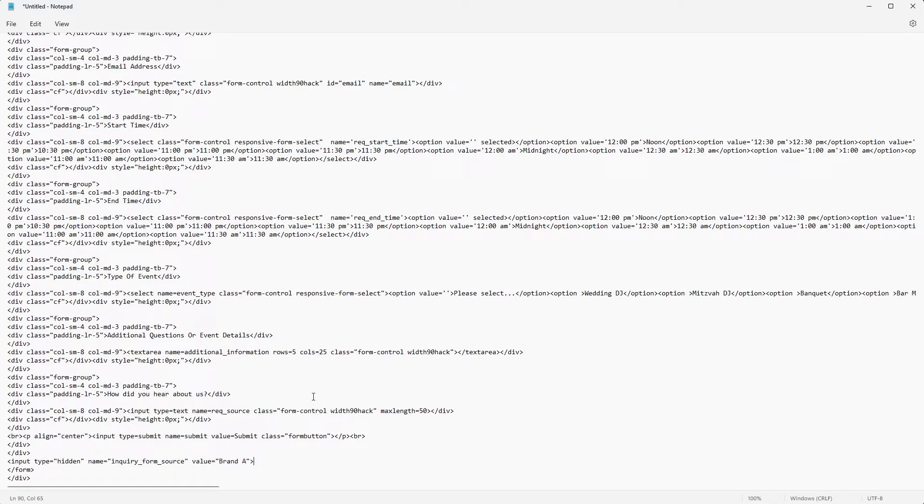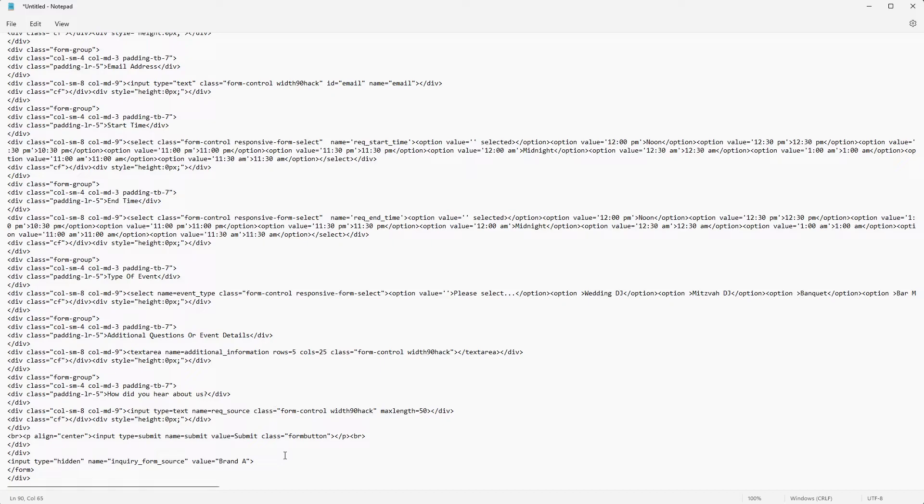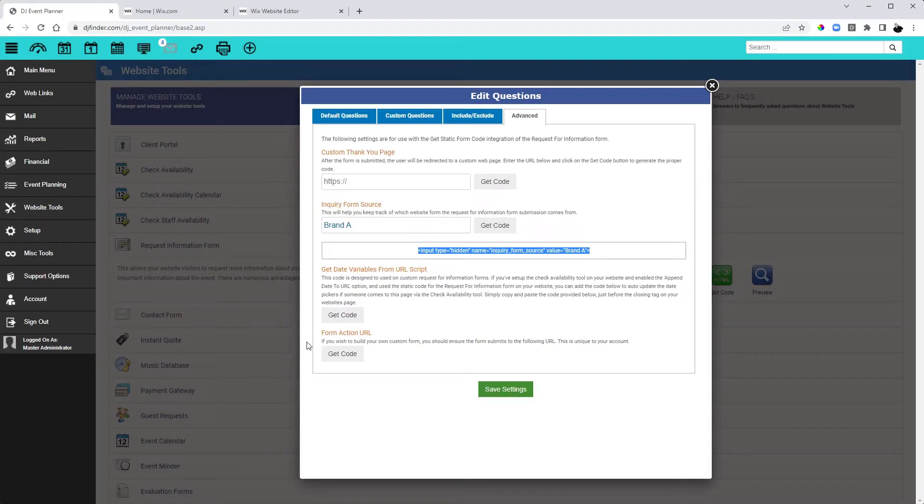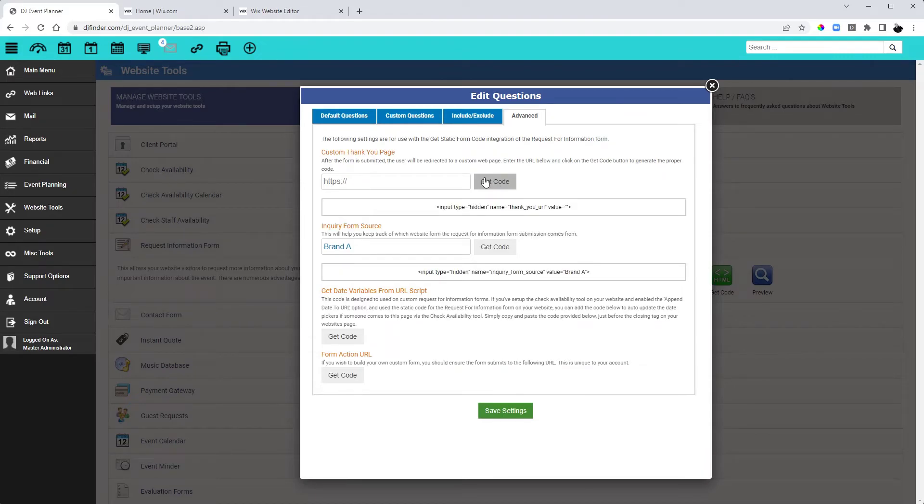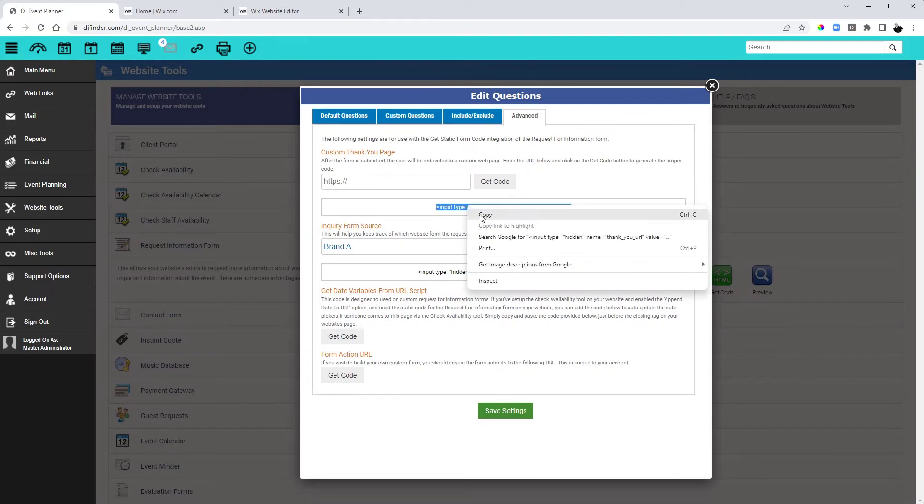Now when a client submits a request for information form from that brand website, it will come into DJ event planner and let us know what website it came from. There is one additional thing that you can do here as well. If you would like to create a custom thank you page instead of the default thank you, you can go into your DJ event planner account. You can enter that URL of where that custom thank you page is and then click on get code as well and then paste that code in the same place as you just pasted the other code.